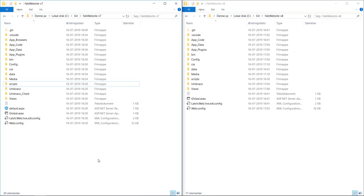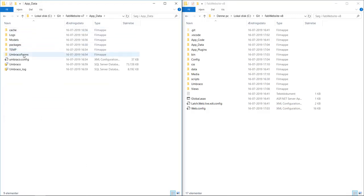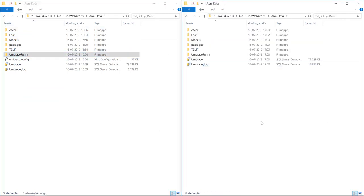If you've been using Umbraco Forms on your Umbraco 7 project, you also need to copy over any files related to those. So you can find them in AppData, Umbraco Forms here. And we'll copy that one into AppData on Umbraco 8. There we go.